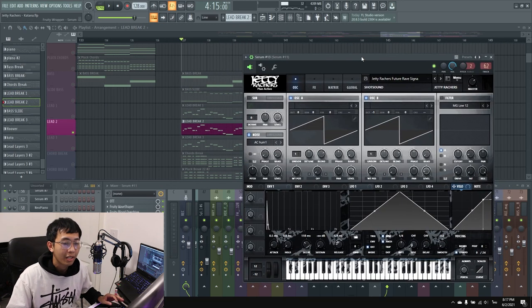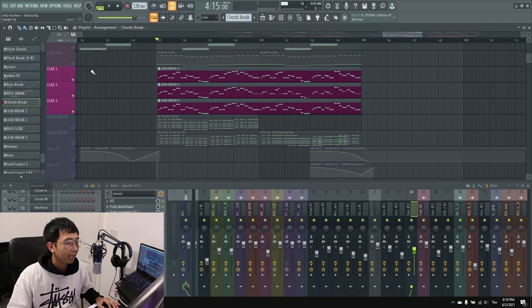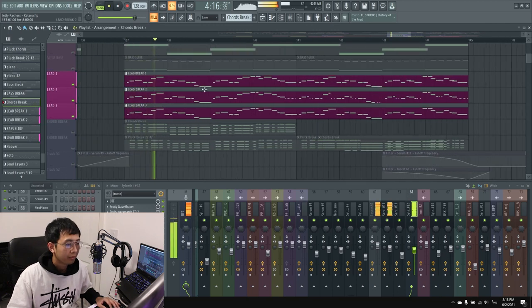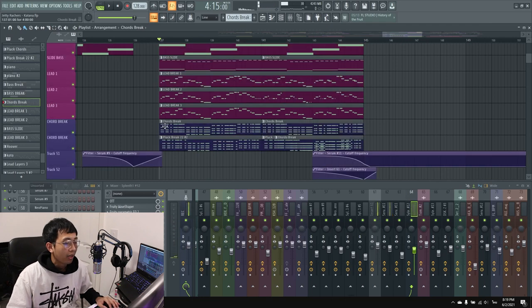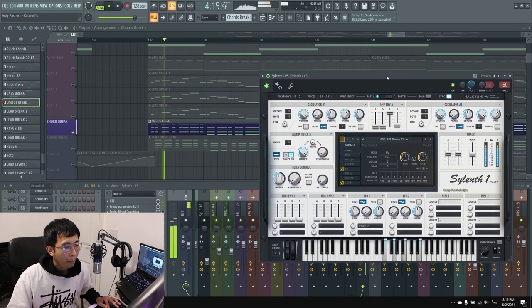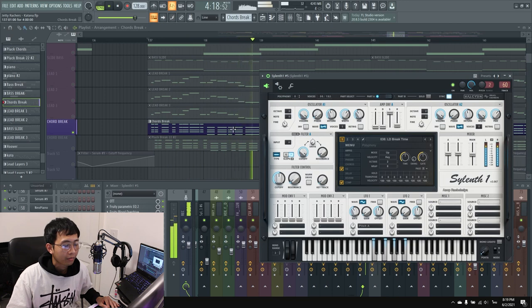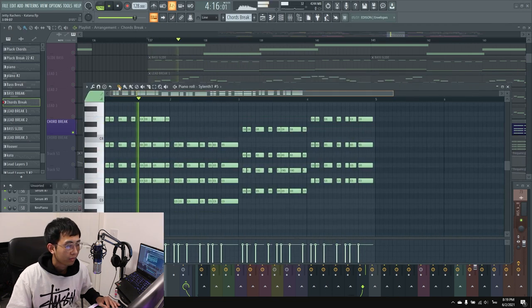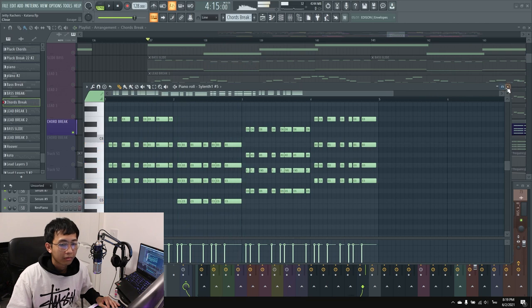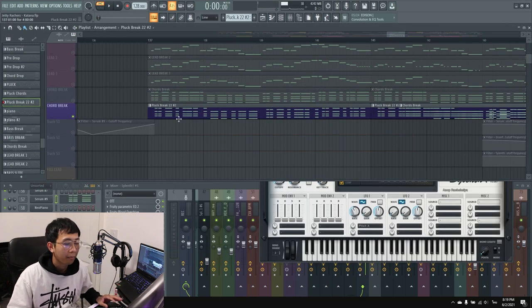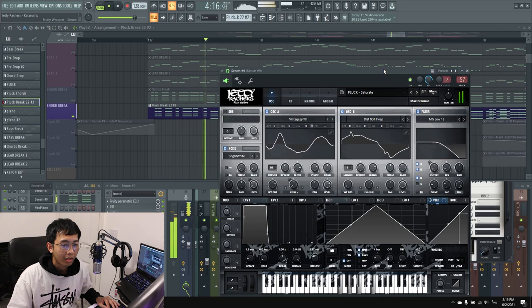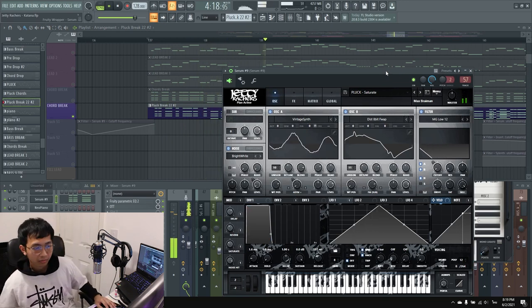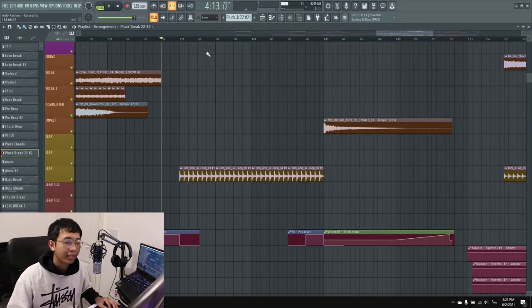For the second layer, I used Serum with my preset. Together they sound great. Then I have chords, and for the layer underneath I use a pluck from Serum. Then I used automation to get the sound.